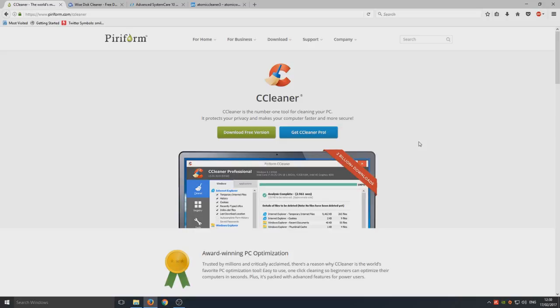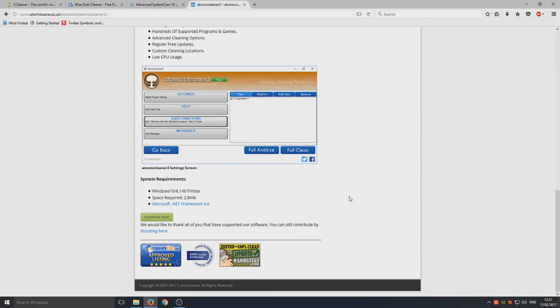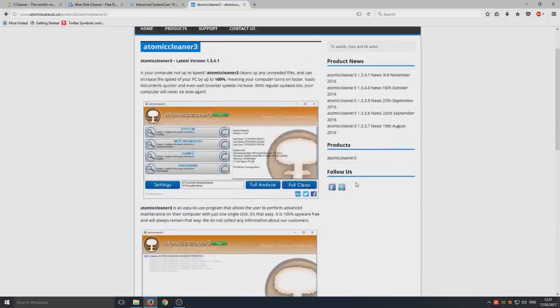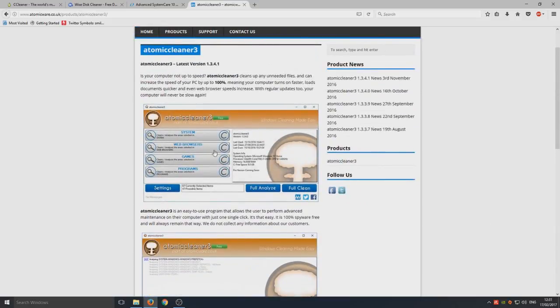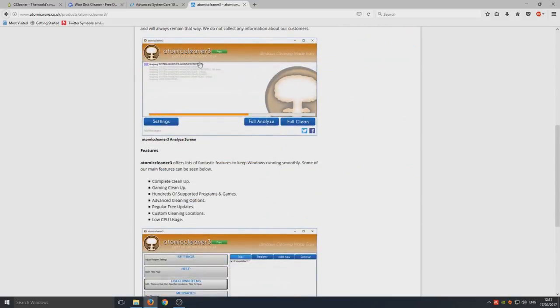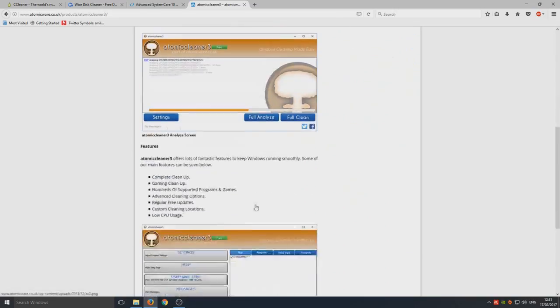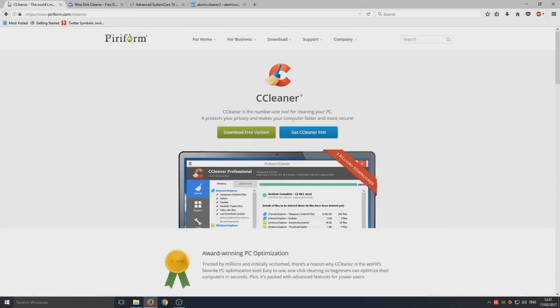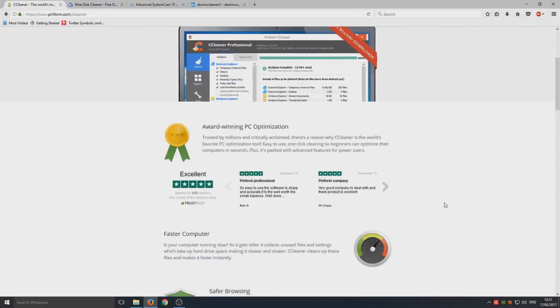It's definitely one to look out for, so definitely give that one a try. I highly recommend Atomic Cleaner Free. So yeah, if you want to help support them then yeah, give that a go. You can also donate to them if you want to help them out as well for future development.